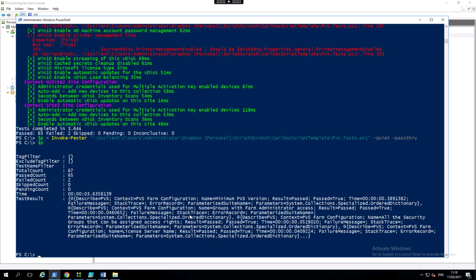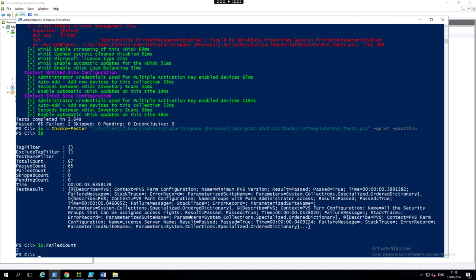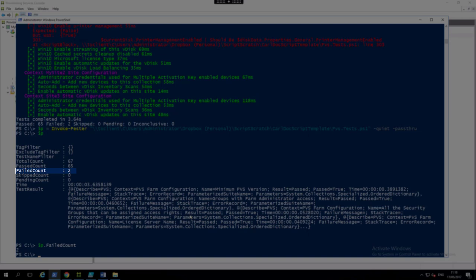And now we've got a proper object back. And we can say, alright, p.failedCount. Now it's two.